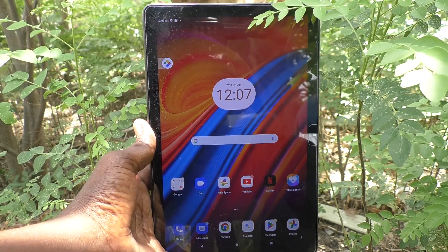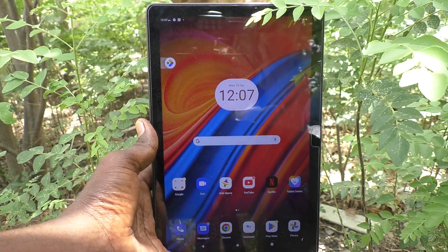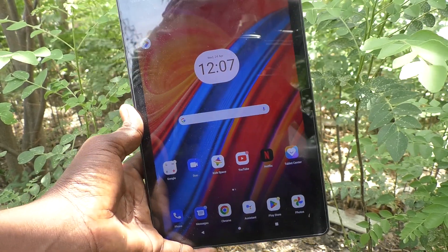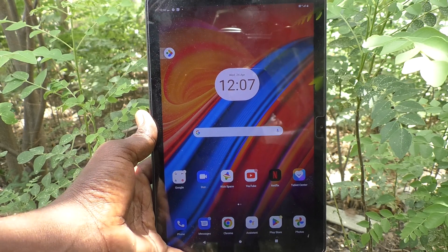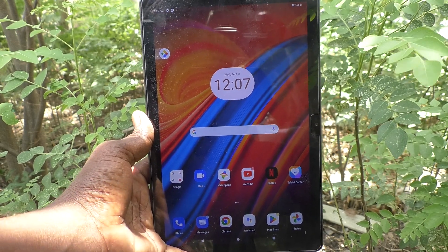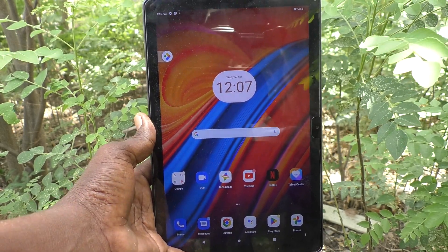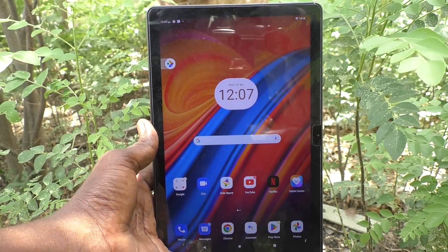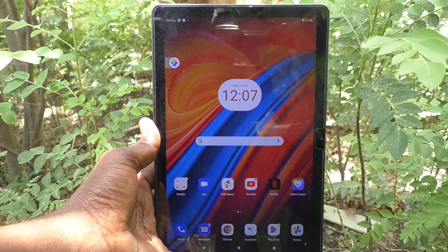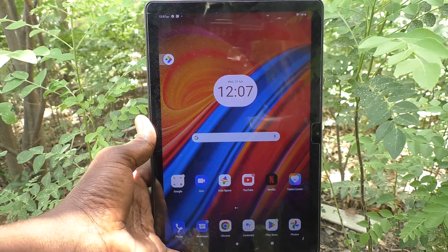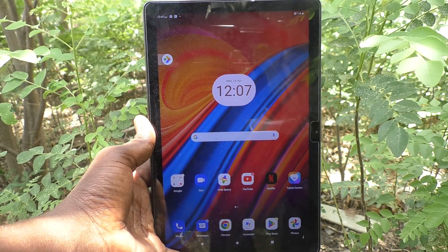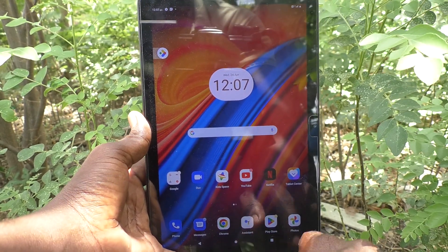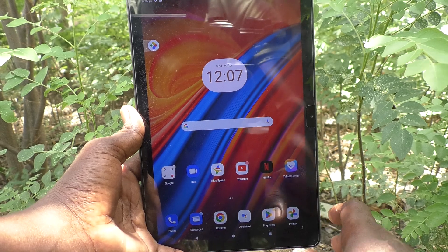Hi friends, welcome to Five Minister YouTube channel. Here is the Lenovo Tab M10 tablet. In this video, you will learn how to change system navigation in your Lenovo Tab M10 tablet.